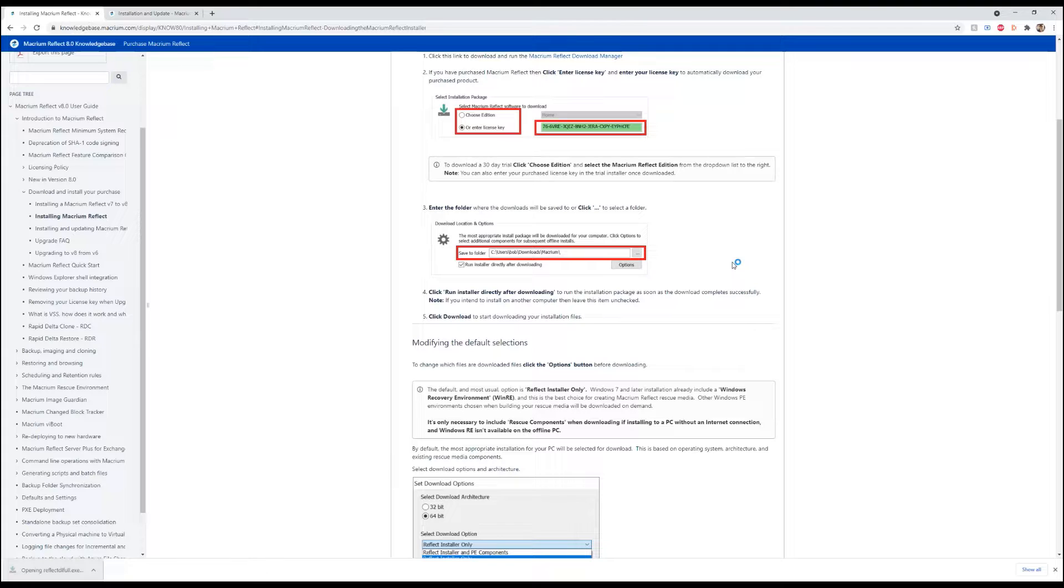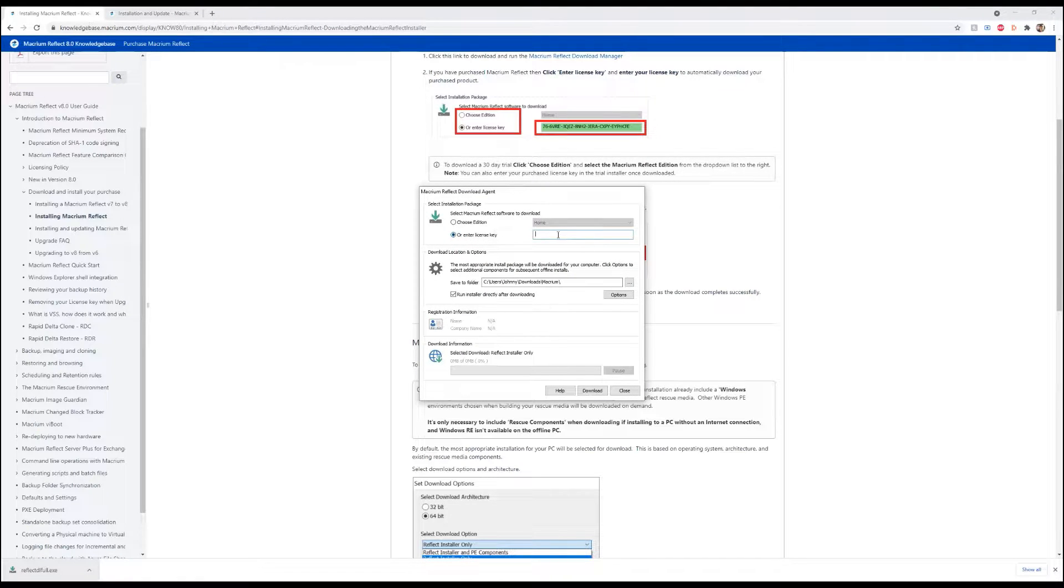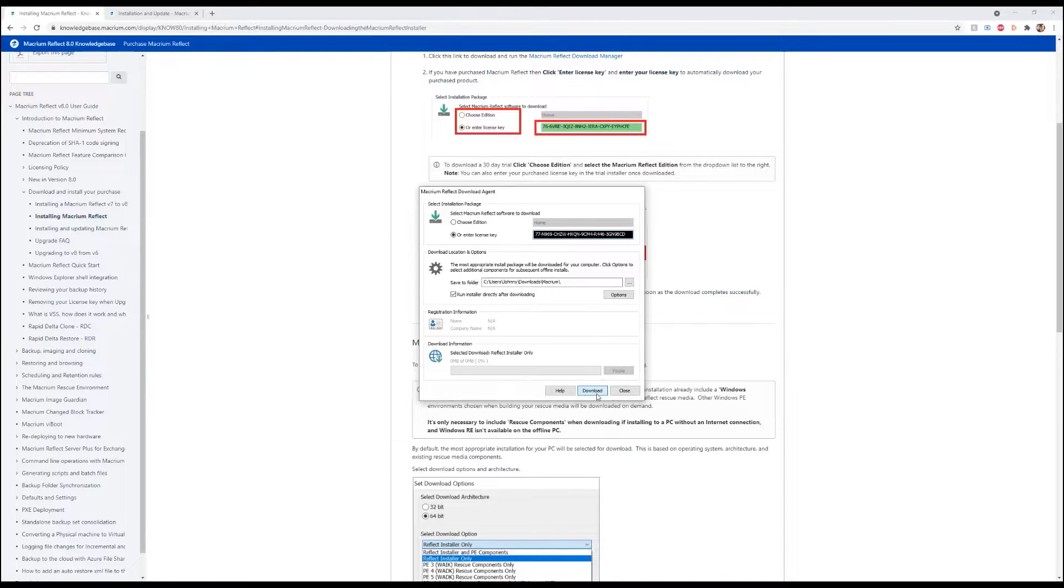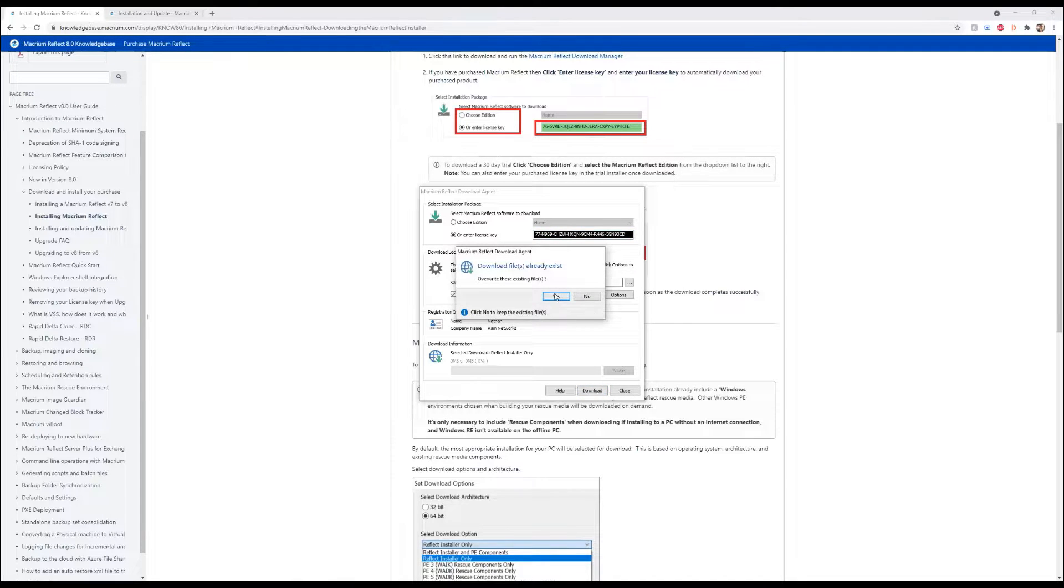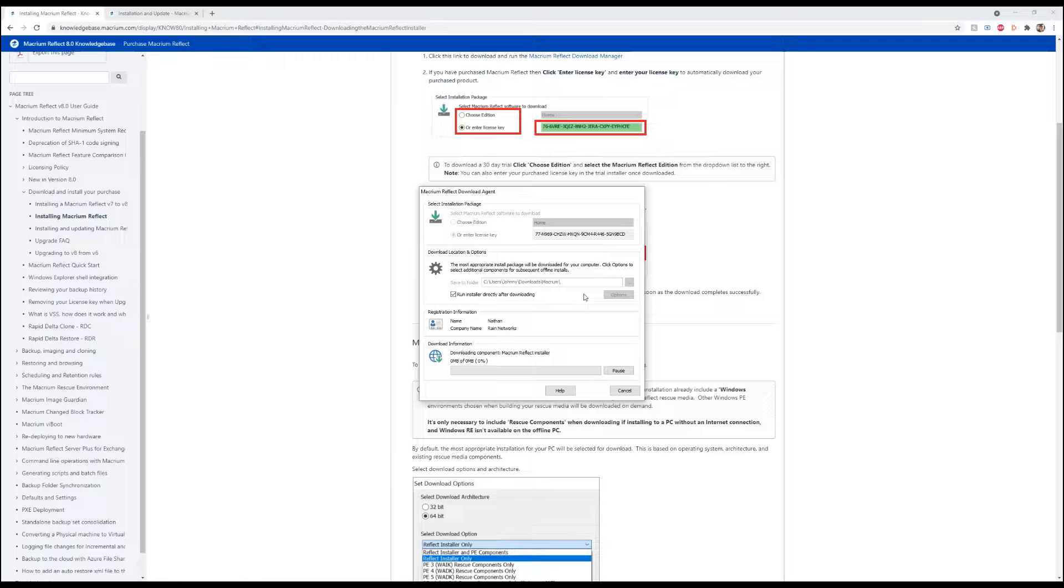We're going to go ahead and install it. We're going to enter our license key, and then hit download. We're going to overwrite any current files.